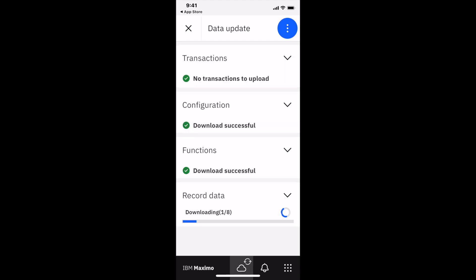I can click on that at any time to see my status. I didn't have any transactions to upload from my device to Maximo, so that's complete. Configuration is successful. Functions are successful. Now it's bringing down the data—that's the longest part.